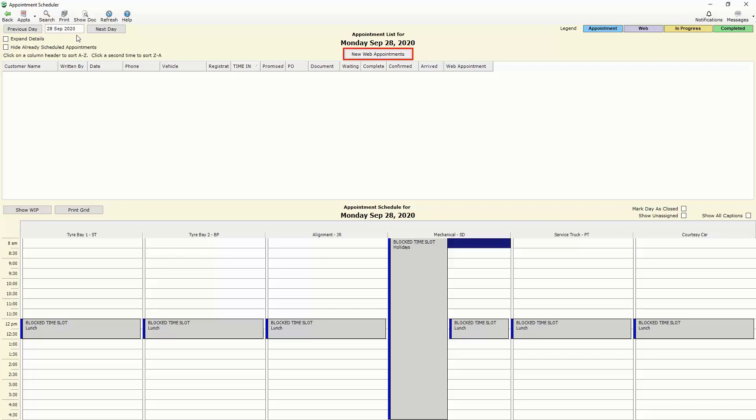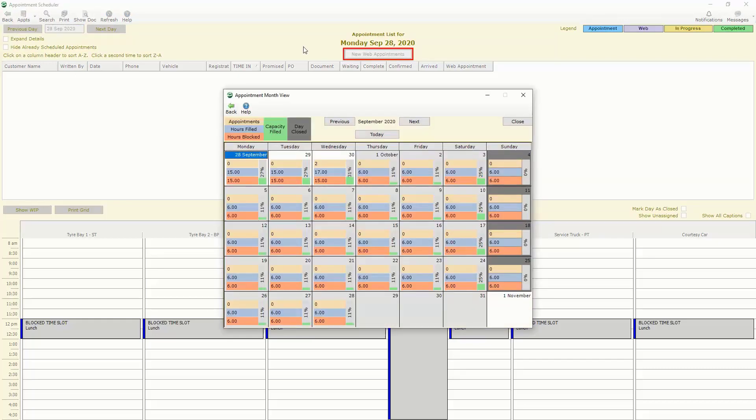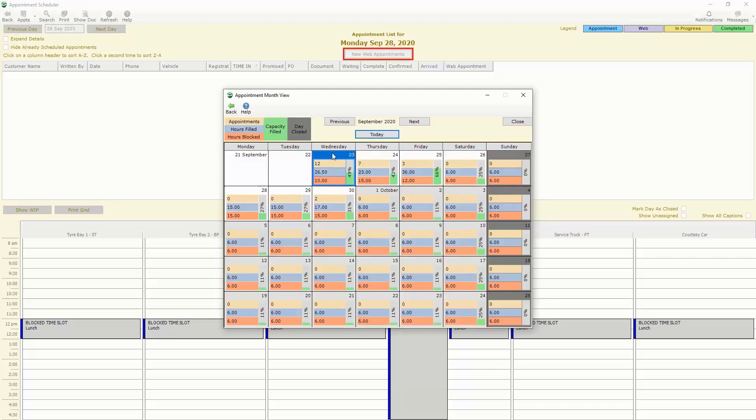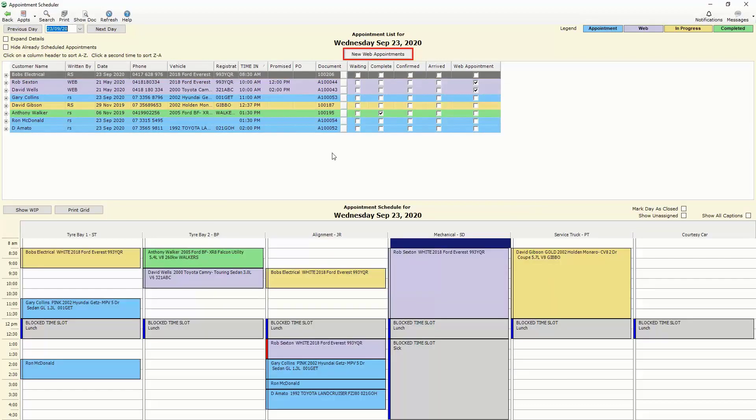We're going to go back to today and we've got all of the jobs there and so in order to make new appointments there's a number of different ways of doing it but by far the easiest way is just to go down to the appropriate time slot and double click in the bay that's required.